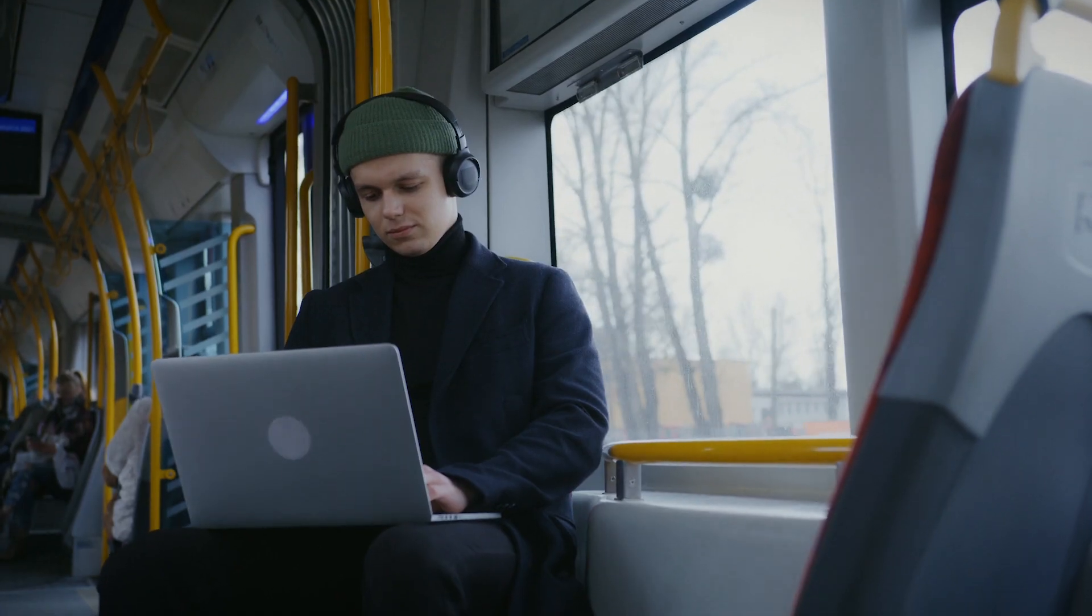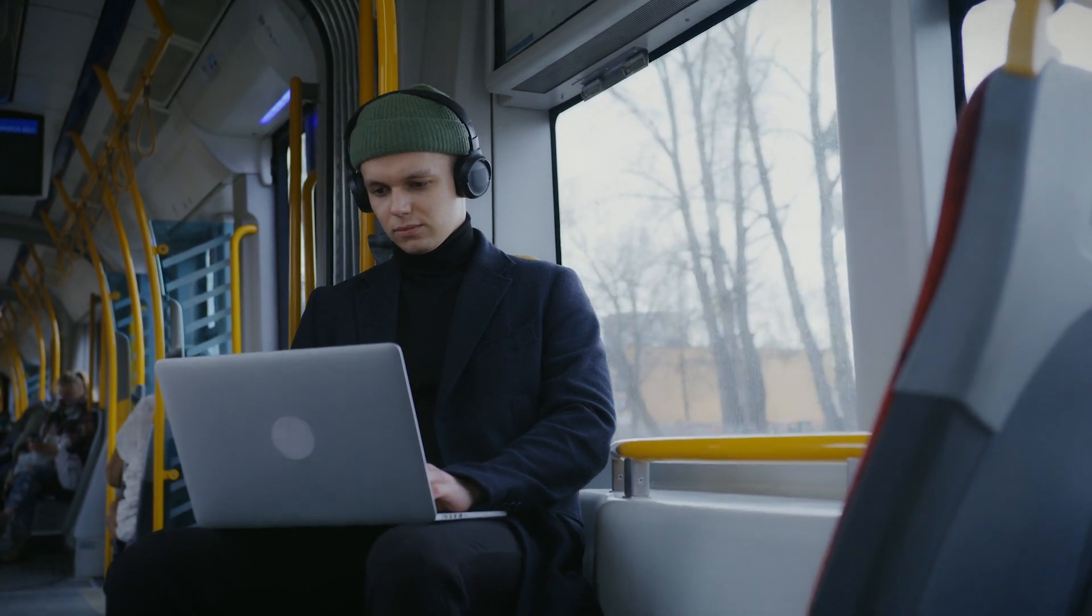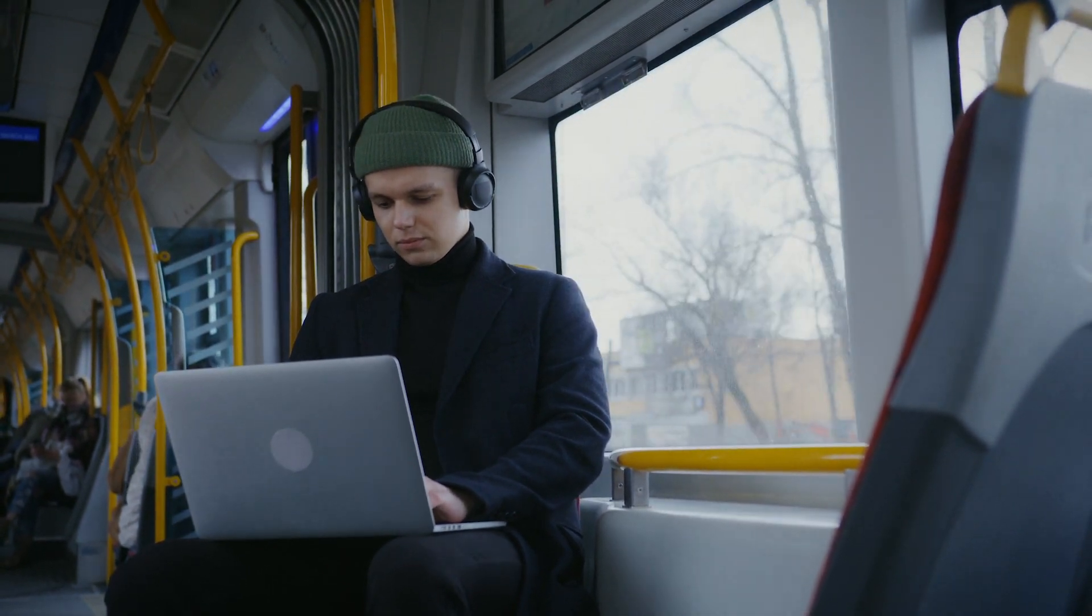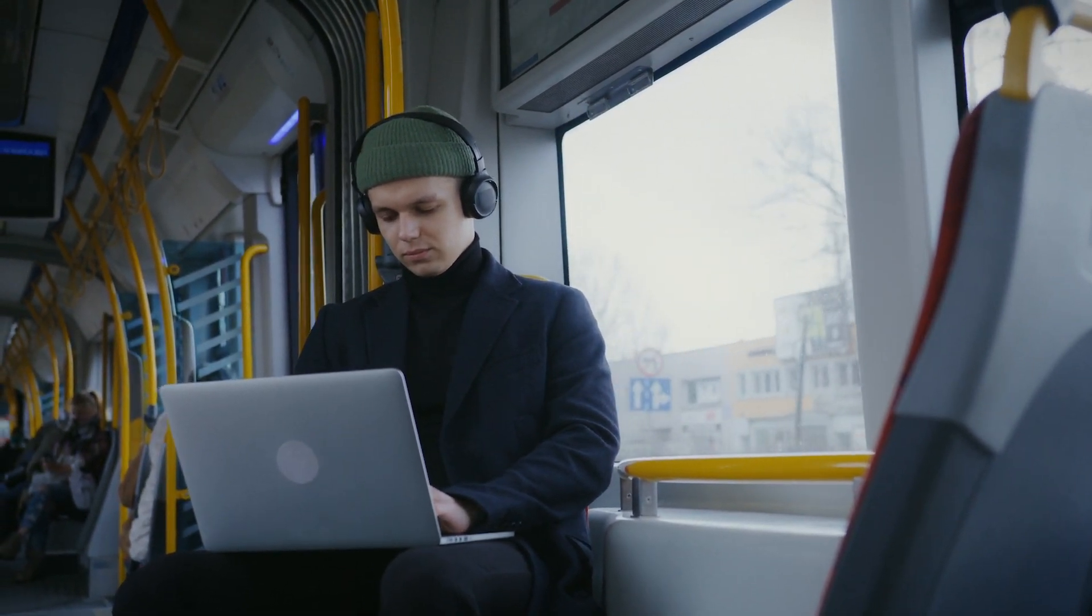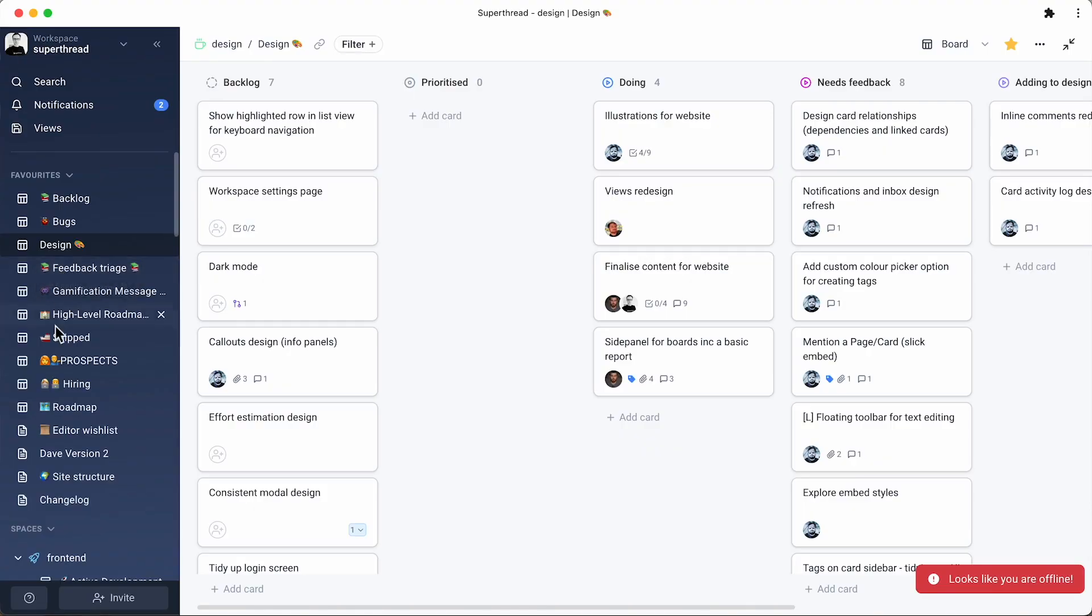This year began very well because we developed a feature which allows SuperThread to work offline. For example, let's say you take your laptop, you go on the train, your internet connectivity is limited or non-existent, you can load up SuperThread and look at boards and pages which you visited previously. It works just like magic and it opens up instantly, even when it's offline.